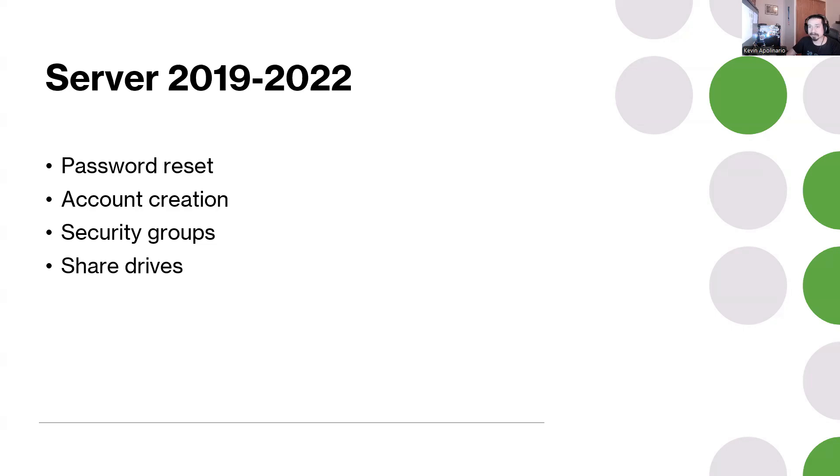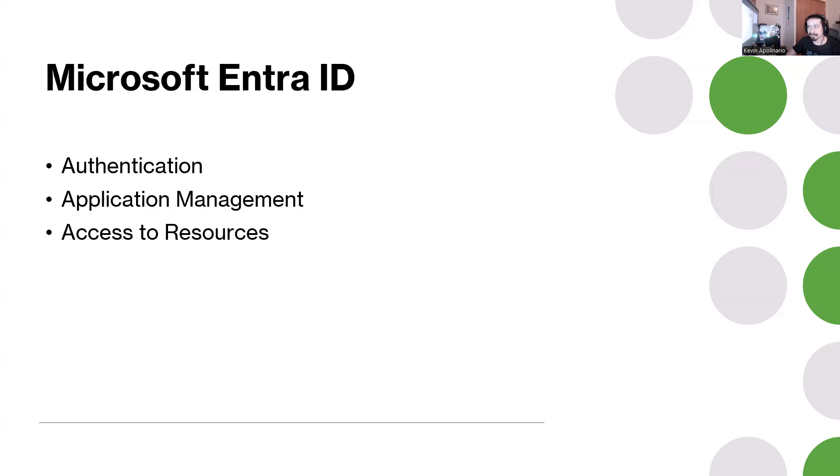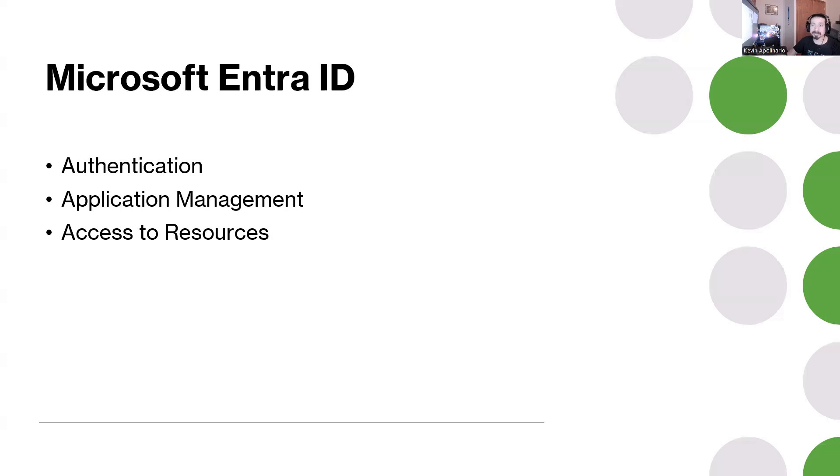The next one is Microsoft Entra ID - authentication, application management, and access to resources. A lot of companies are on the cloud now and they're using Entra ID and these other services. I'm seeing a lot of jobs ask for this specific skill.